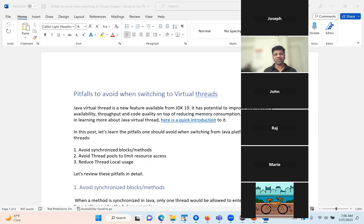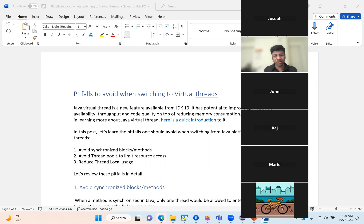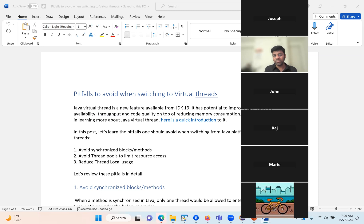In this session, we will talk about what are the pitfalls or what are the things you want to watch out when you are moving from platform threads to virtual threads. Before you watch this clip, I highly recommend you watch the introductory clip to understand the context of virtual threads.